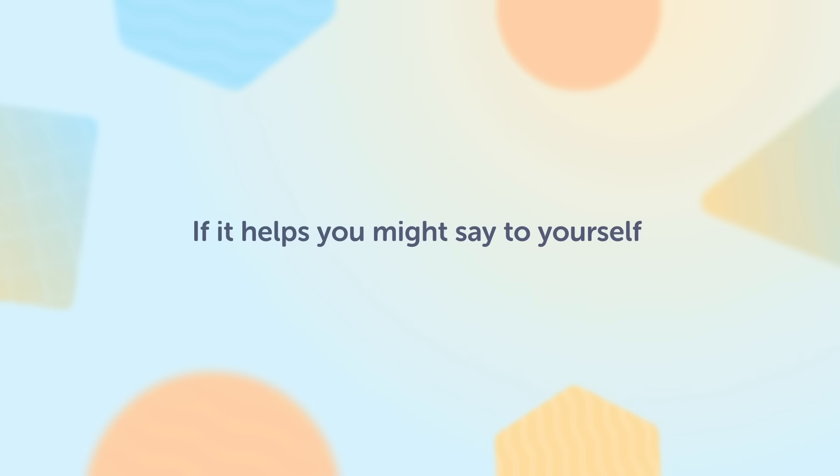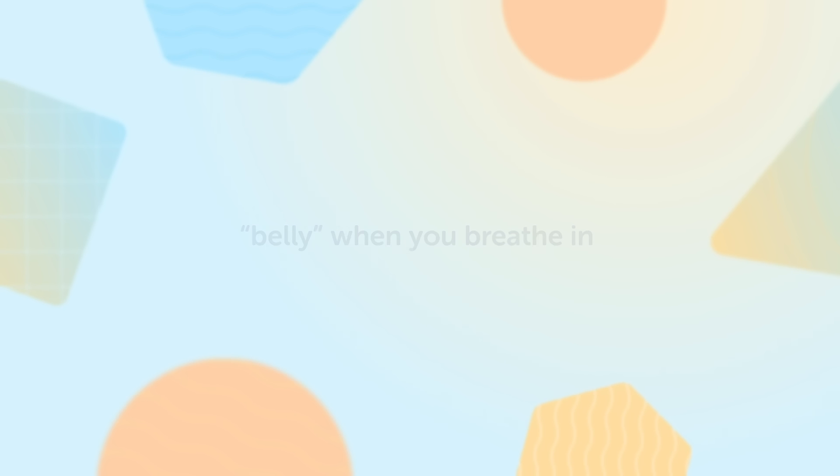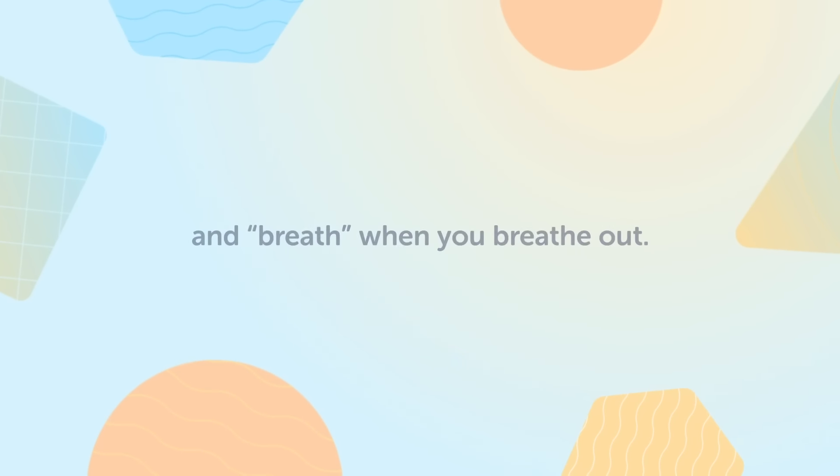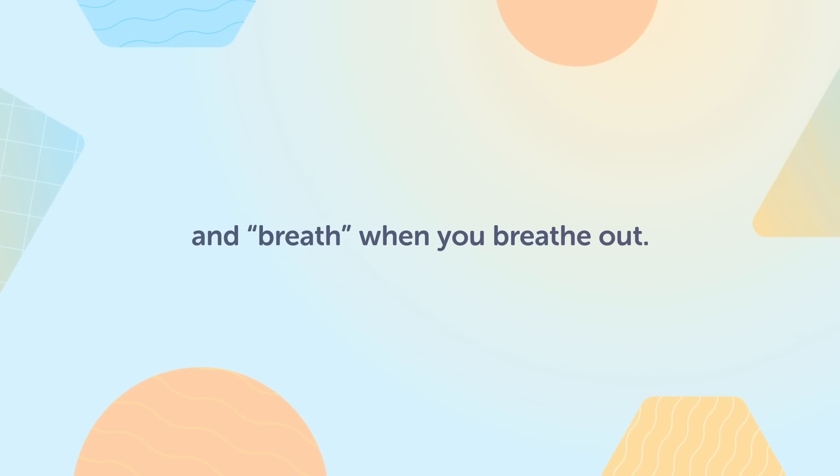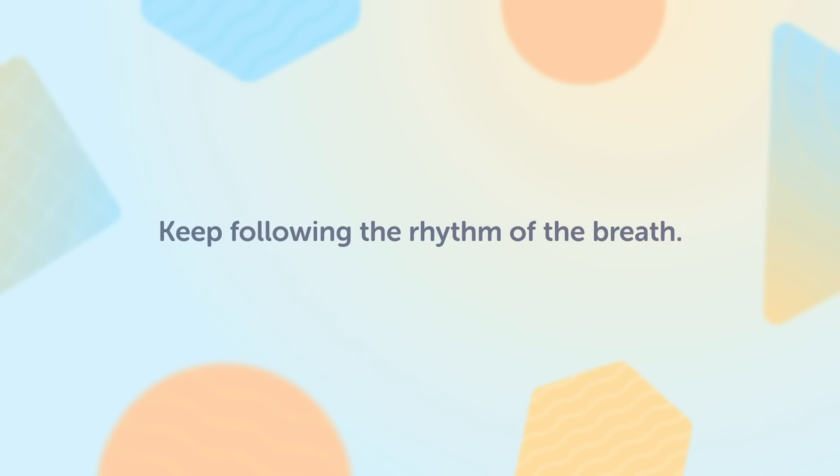If it helps, you might say to yourself, feel your belly when you breathe in and breath when you breathe out. Keep following the rhythm of the breath.